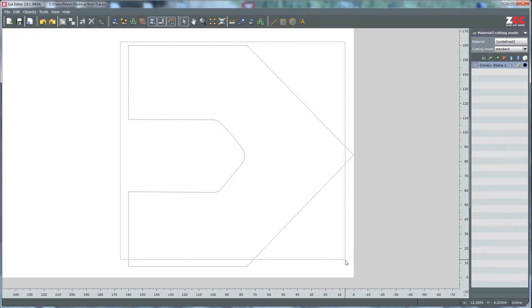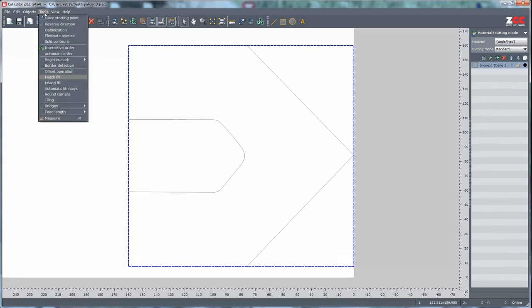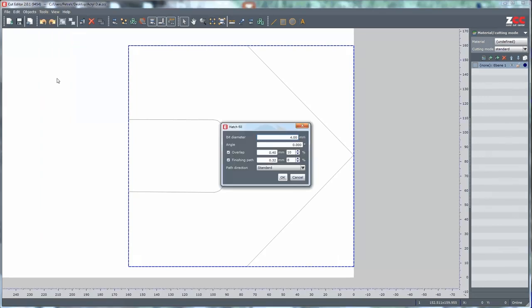Select the object and with Tools and Hatch Fill, the Hatch Fill options open. Insert the bit diameter. The other options are ready.